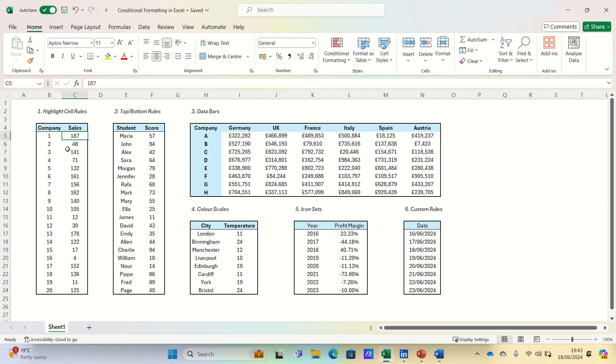Whether you want to highlight high sales numbers, identify underperformers, or visually represent data trends, conditional formatting can help. We'll cover how to use different rules and techniques to make your data stand out and tell a story at a glance.